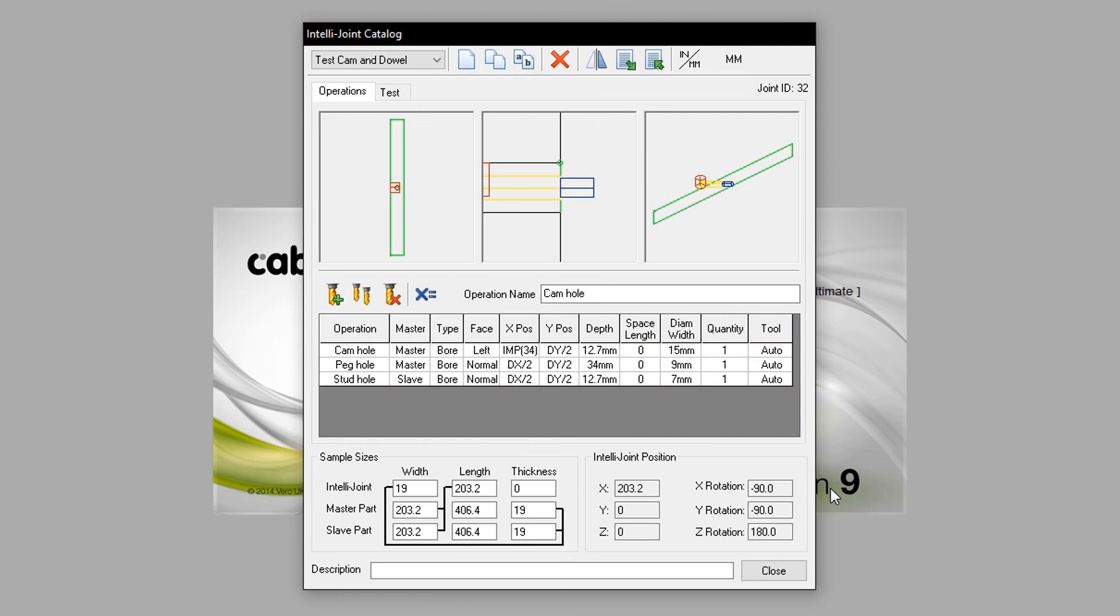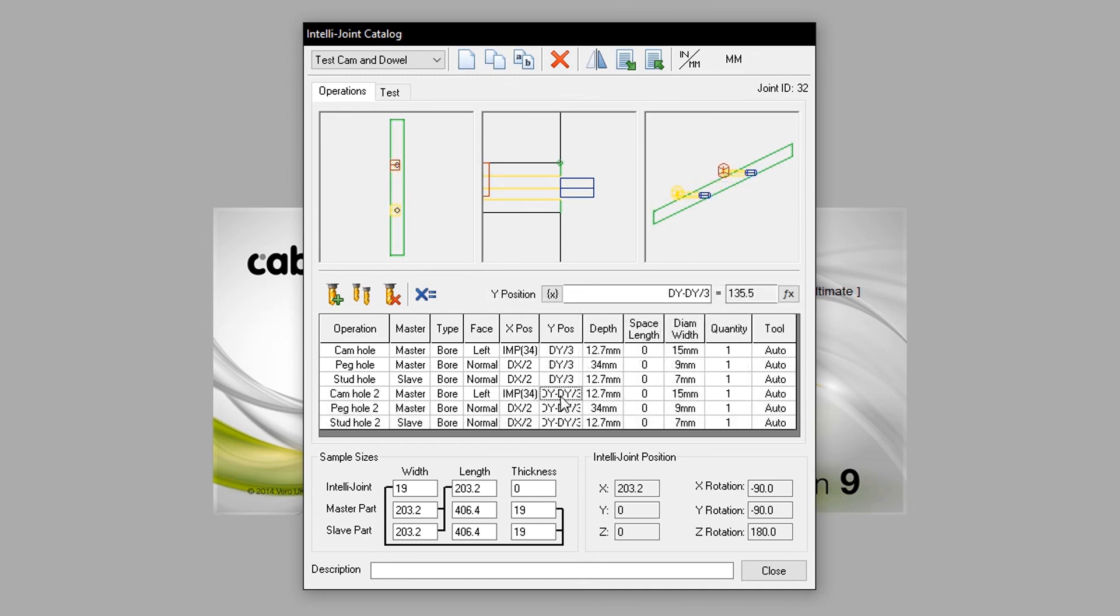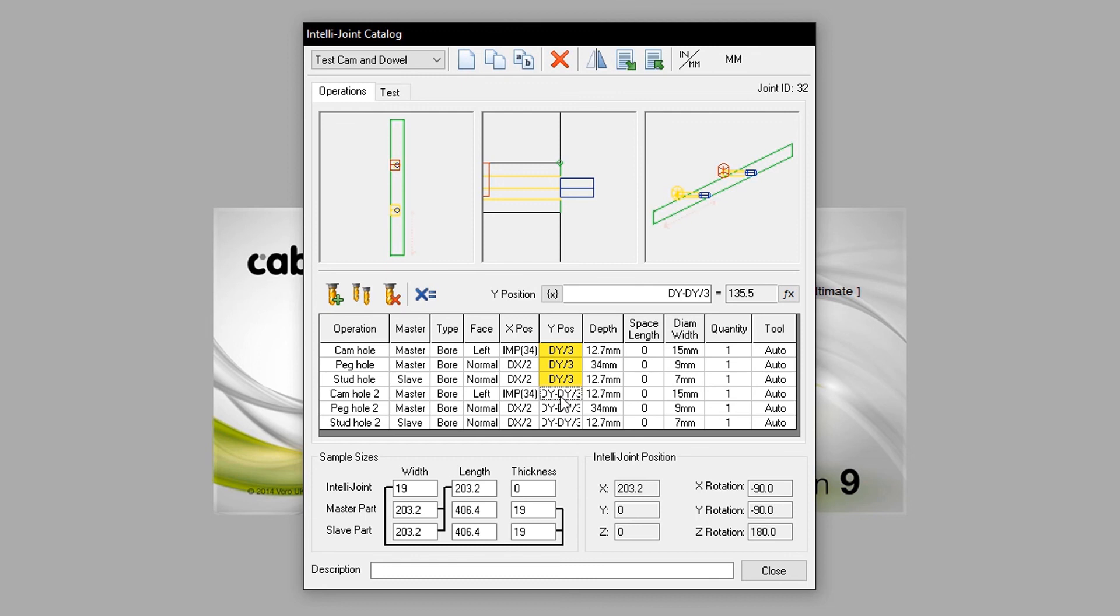We create a secondary set of operations to represent the second cam we would like to add for this IntelliJoint. Here I have copied all primary operations. I have modified the Y position of each set of operations. The original set is now at DY divided by 3. Therefore, it is placed a third of the way along the Y position of said part.